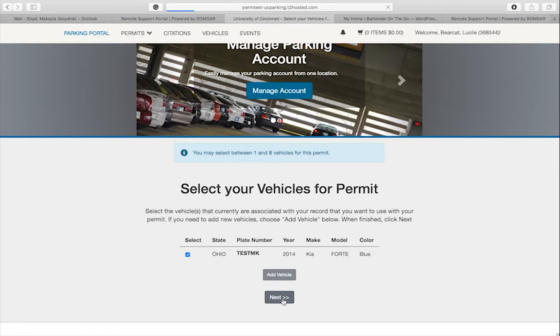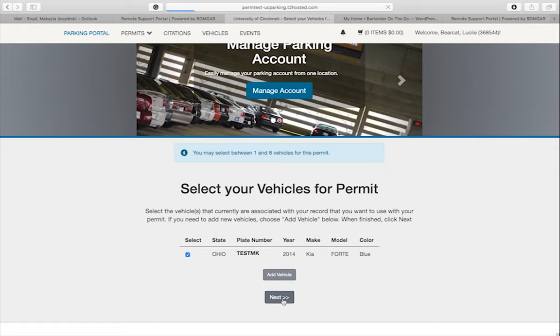Note, only one vehicle may be parked in your lot at one time. It's important to keep your vehicle current in the parking system. If you need to add, delete, or change a license plate number, there is another video in our YouTube channel with those instructions.